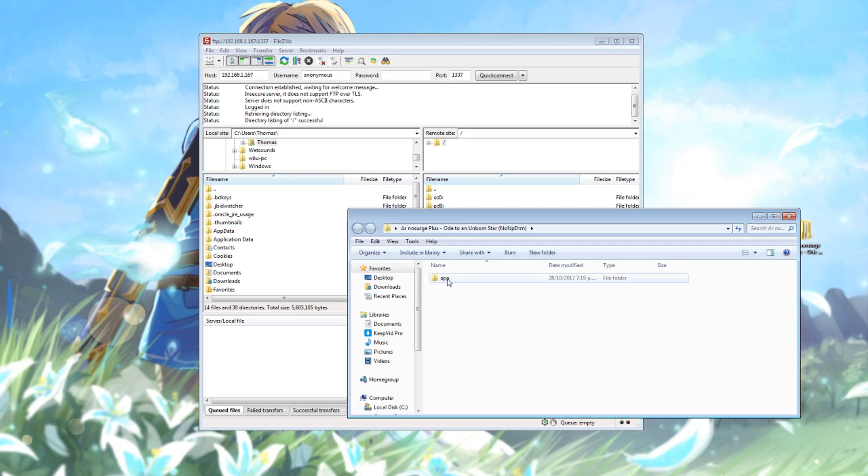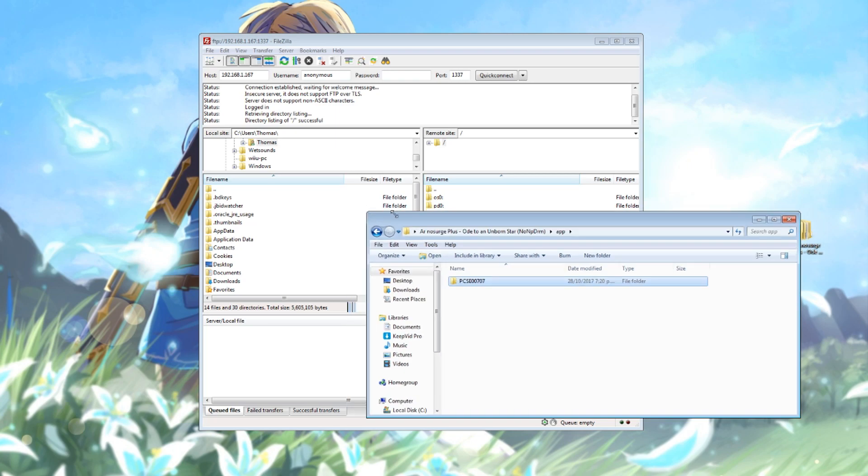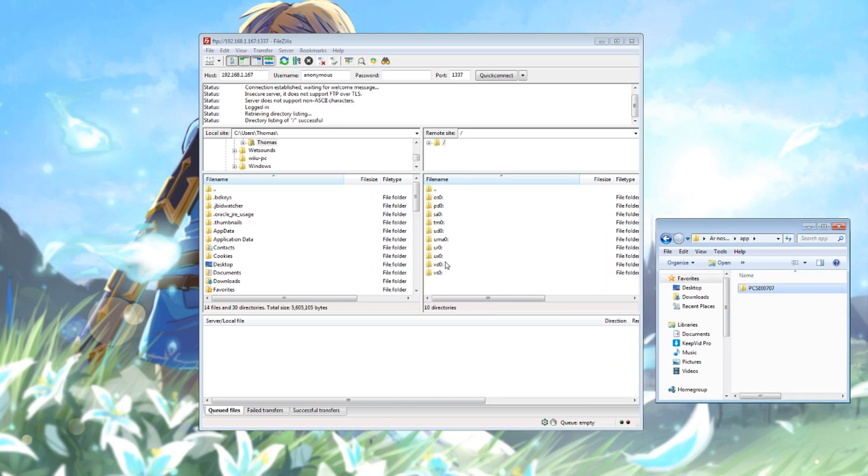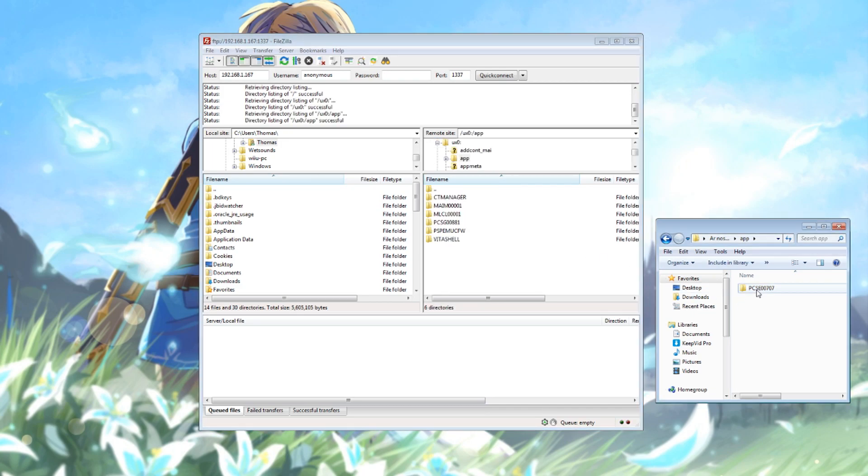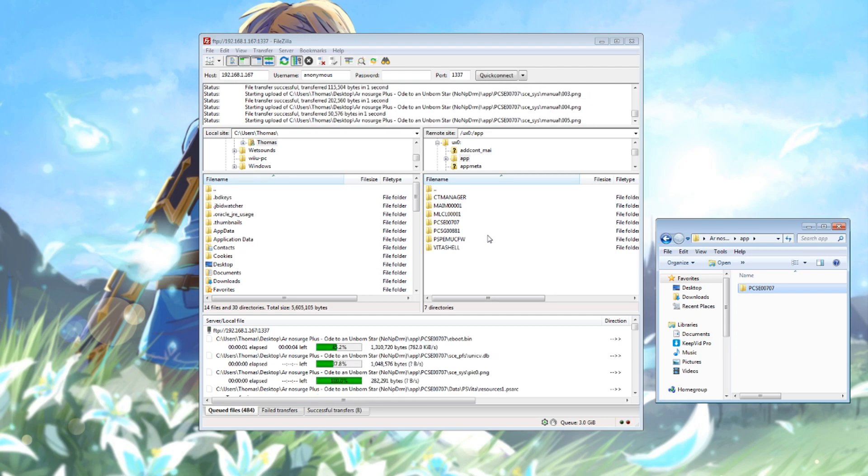If I open this folder up we can see that app folder and then in here this is the actual game folder that needs to go inside the app folder on the Vita. I'll browse to my uxo, find the app folder, and this is where I'm going to send the actual game folder through to.